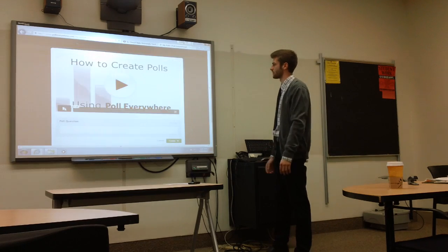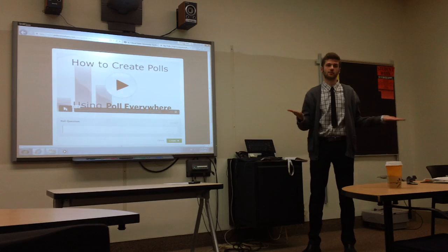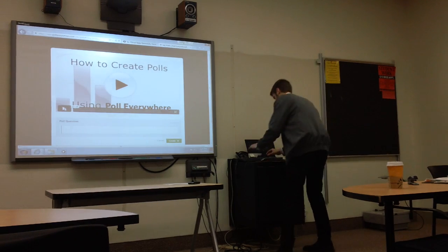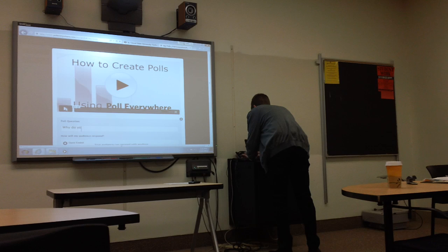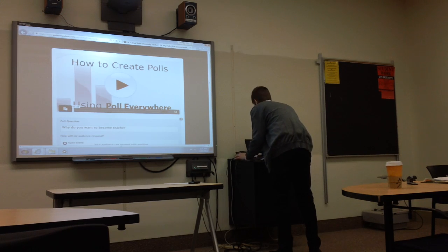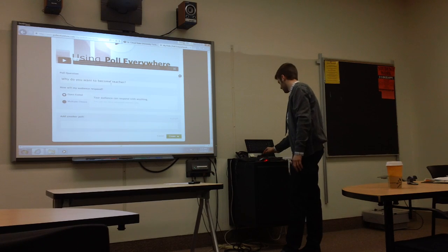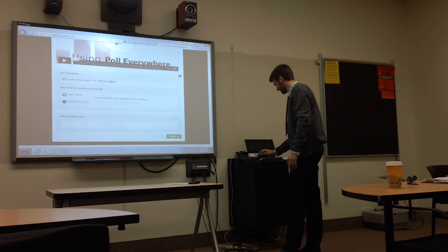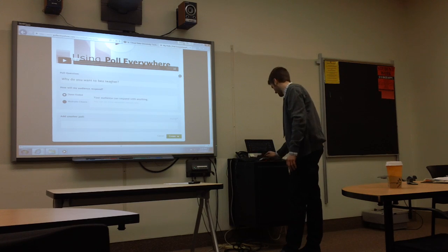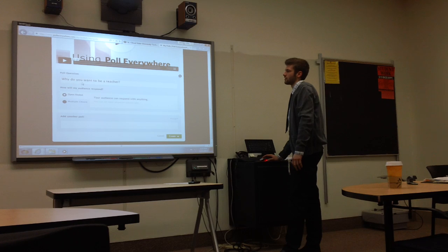All you have to do is create your first poll. You make a question. For this class, the question will be: why do you want to become a teacher? Just because it relates to this class. Then you have that question.